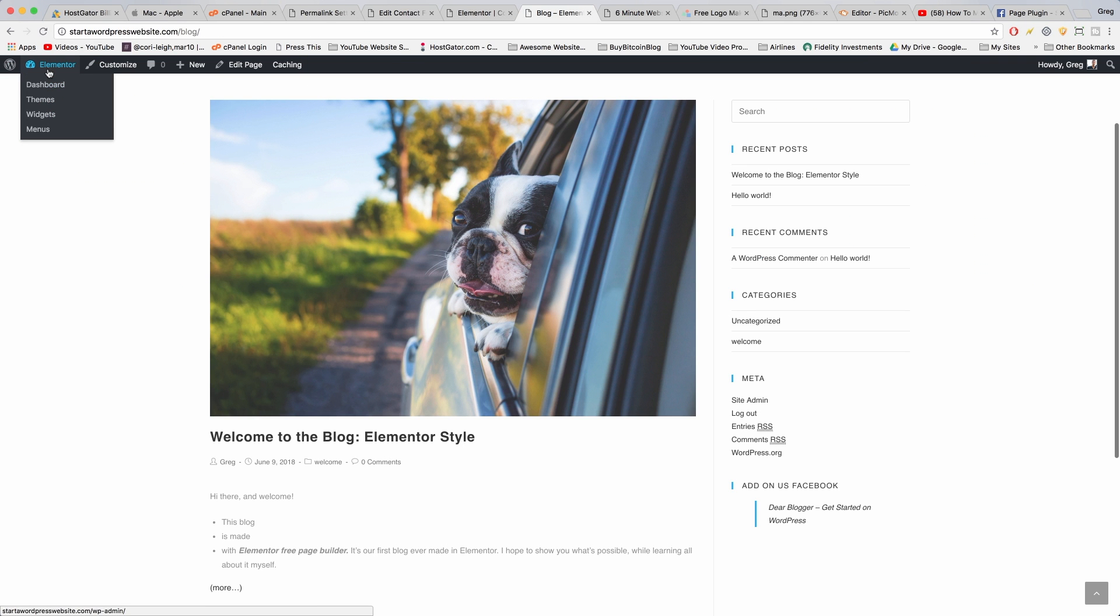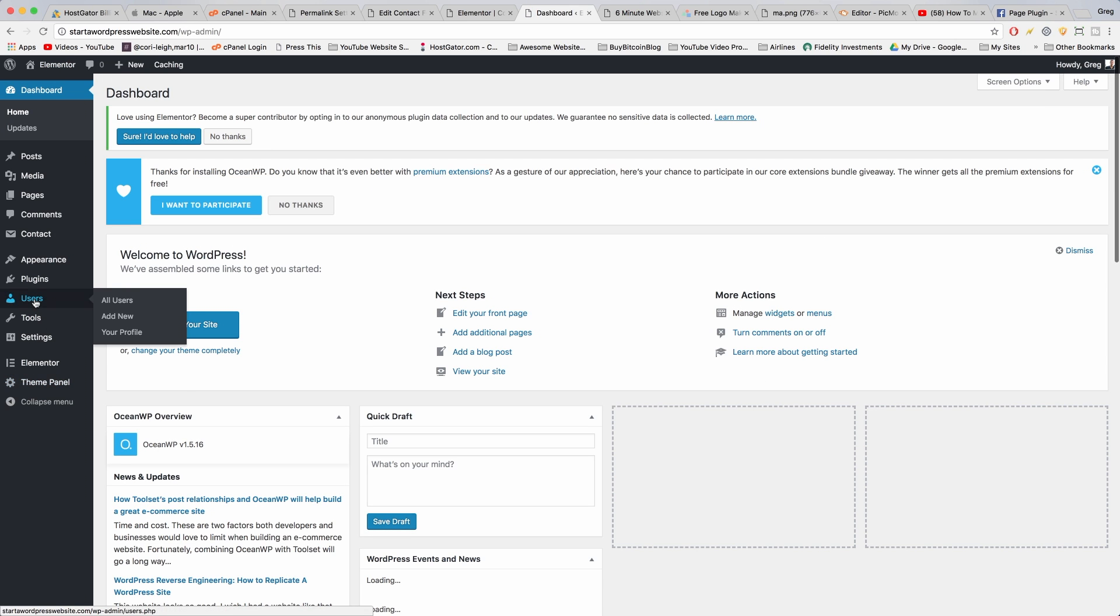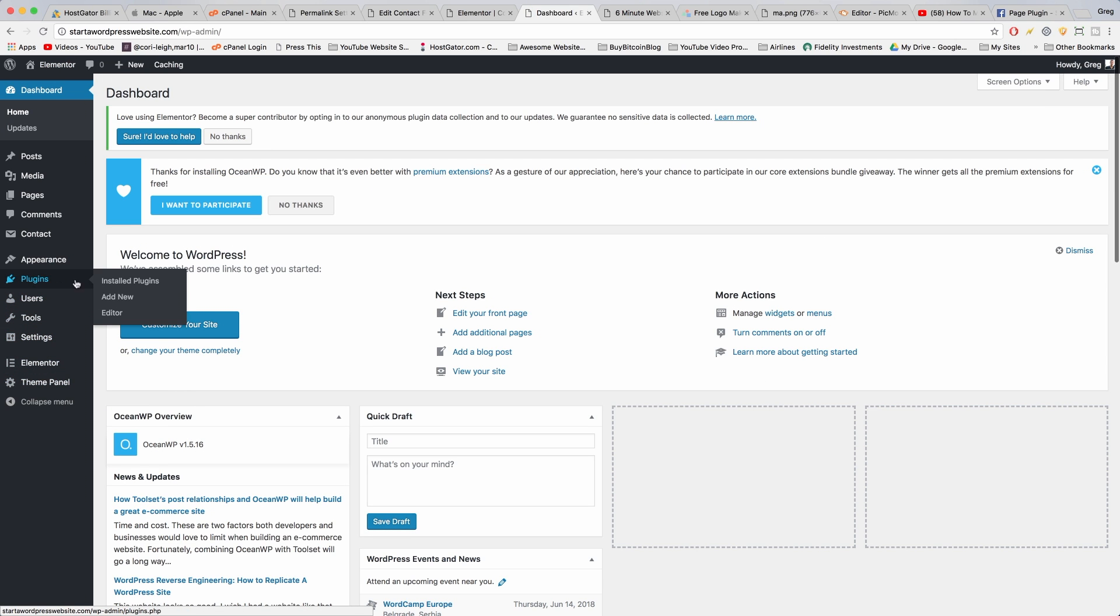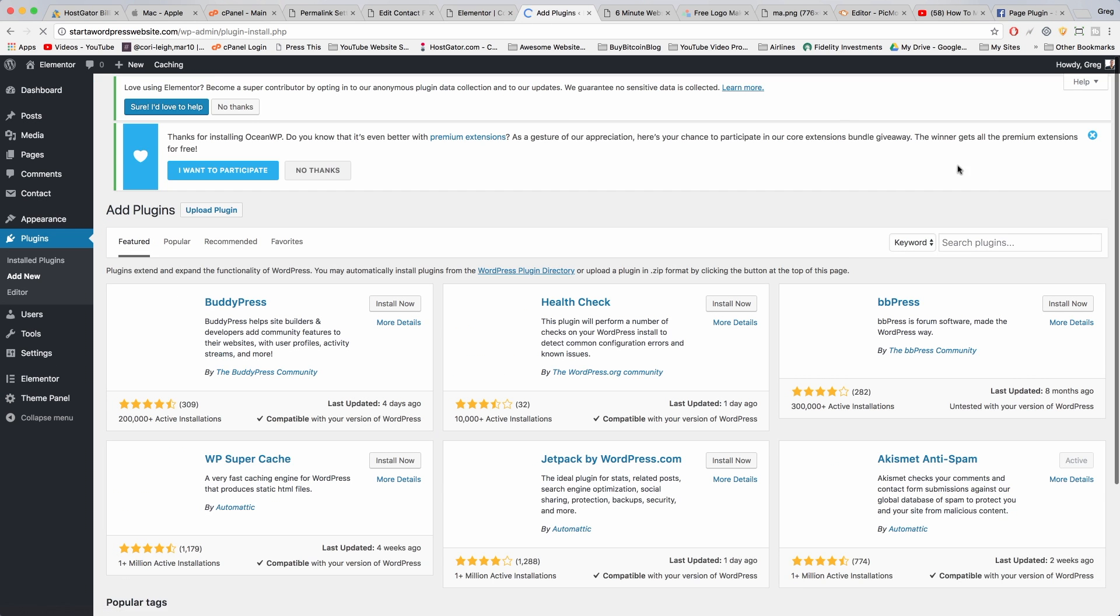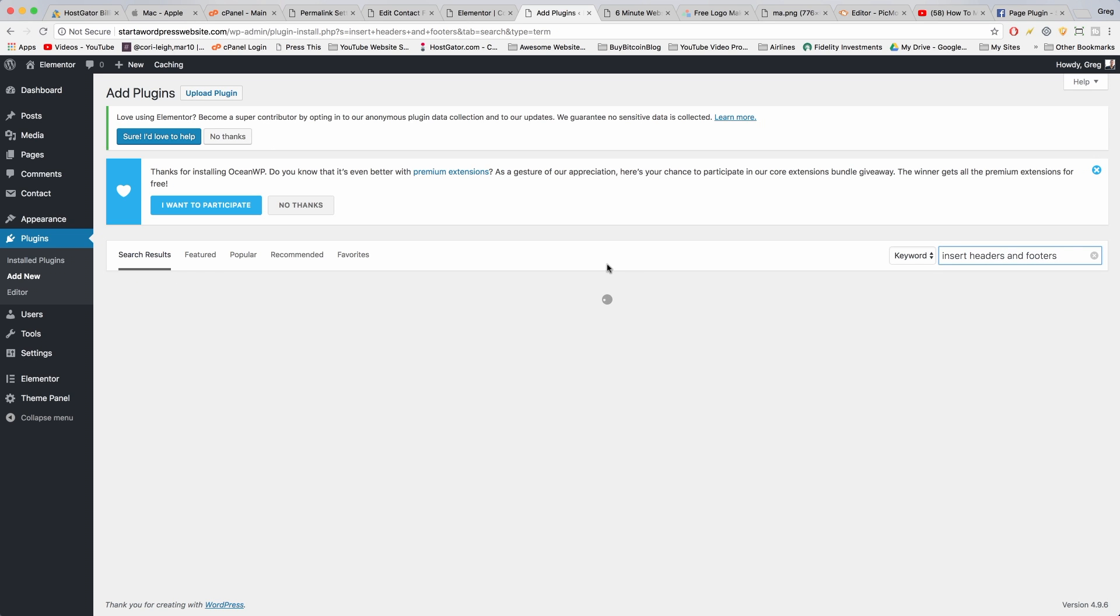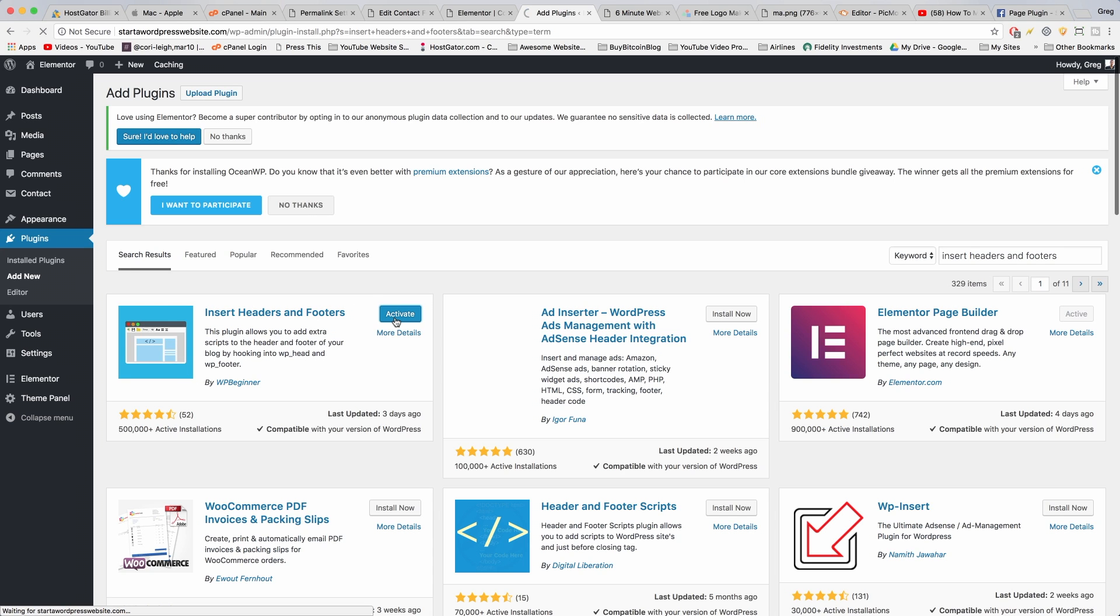Go to the dashboard and we need to install a plugin that just holds third-party code from Facebook, Google, etc. So go to plugins add new, and we're going to install a plugin called insert headers and footers. So search for insert headers and footers and just install this one by WP Beginner and activate it.